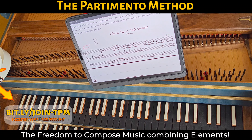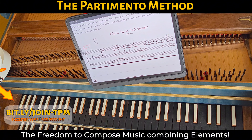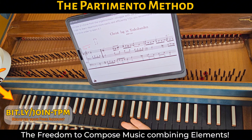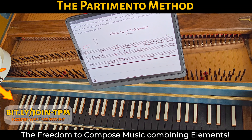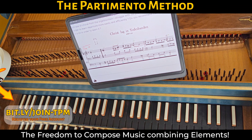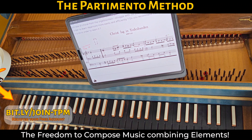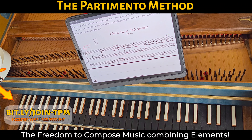This melody, this chorale, is the translation — modified and translated into German — from Victimae Paschali Laudes, the sequence of Easter.